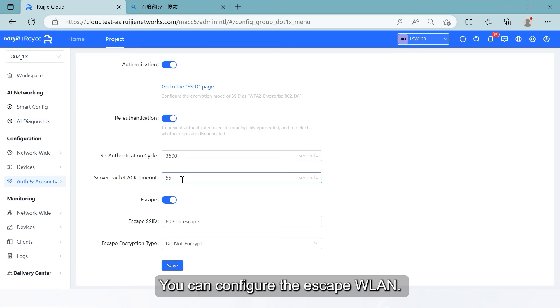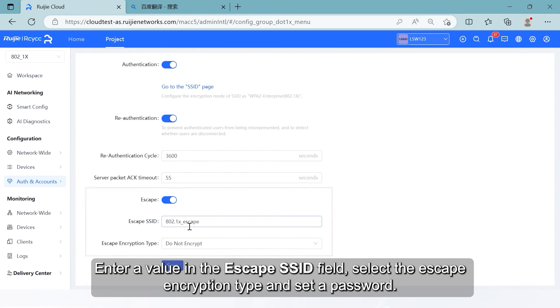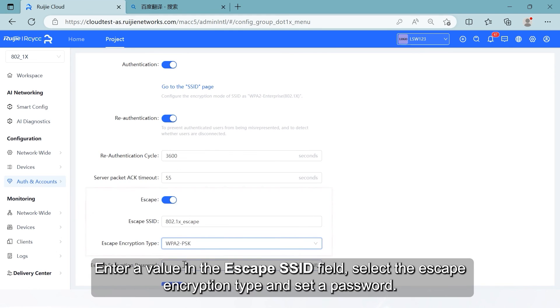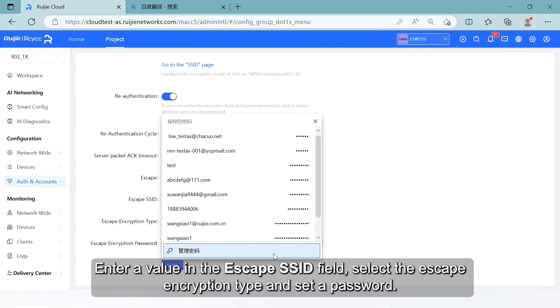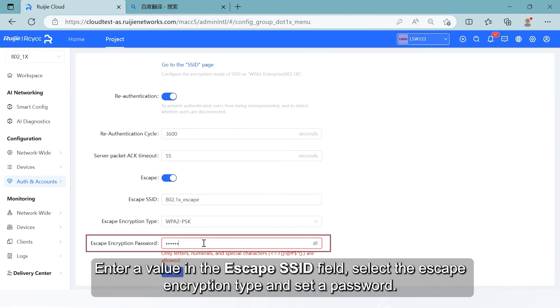You can configure the escape WLAN. When the radius server is unavailable, mobile stations can be switched to the escape WLAN for normal network access. Enter a value in the escape SSID field, select the escape encryption type and set a password.